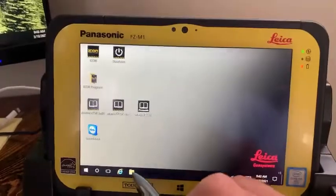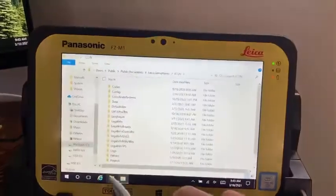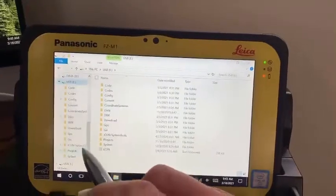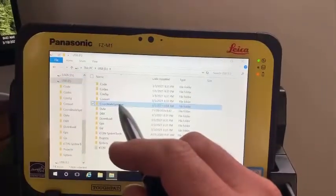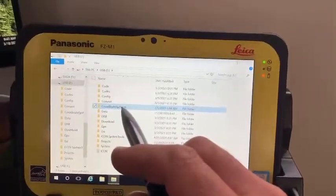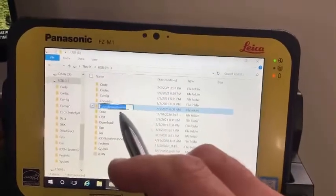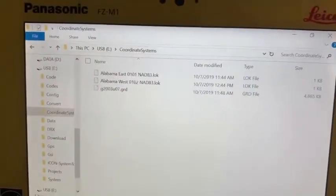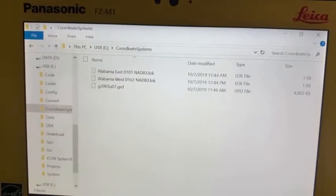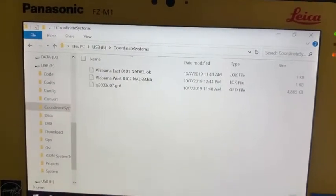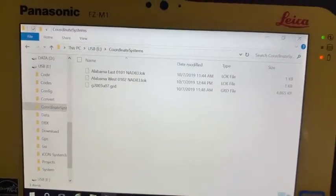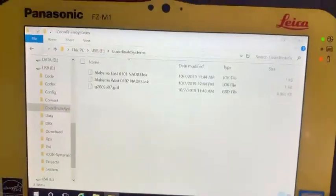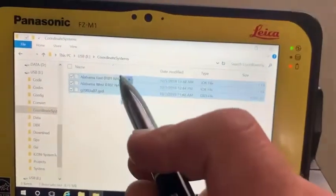So if I go into my file explorer, go into my USB stick, and into the coordinate systems folder — you can see there's my LOK files and the GEOID, the GRD file. So those three things I need to bring in, not only the LOK file but that GEOID file.